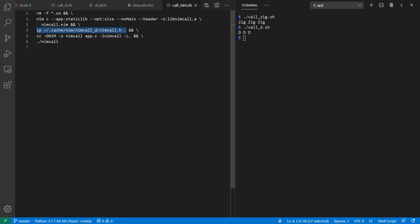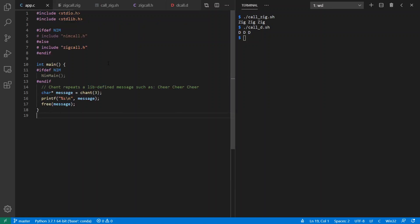Furthermore, when I compile my C app, I supply a NIM preprocessor symbol so that I can modify how the C gets compiled. If you look over here again, notice we say ifdef NIM, we're going to include NimCall instead of ZigCall.